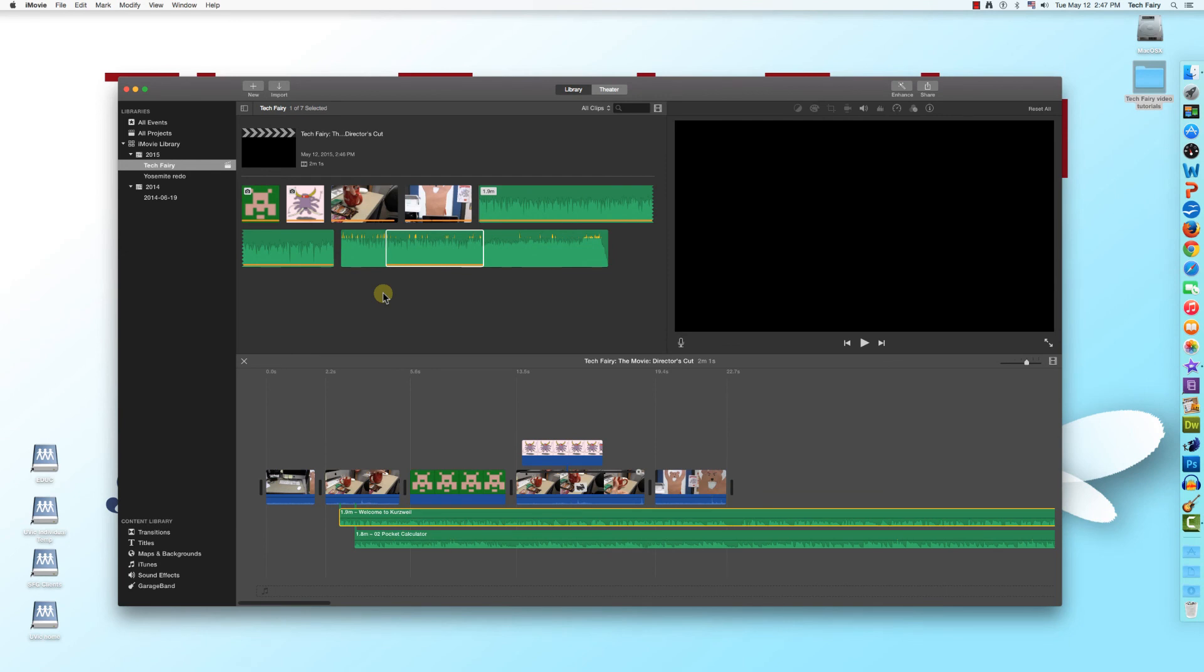Now you've learned how to add audio files to iMovie. In the next tutorial, I'll go over some basic ways to modify those audio files in the timeline. Thanks for watching, and I'll see you next time.